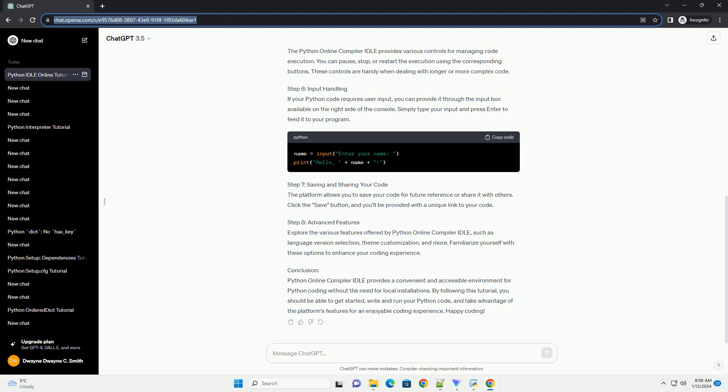Step 8: Advanced Features. Explore the various features offered by Python Online Compiler IDLE, such as language version selection, theme customization, and more. Familiarize yourself with these options to enhance your coding experience.